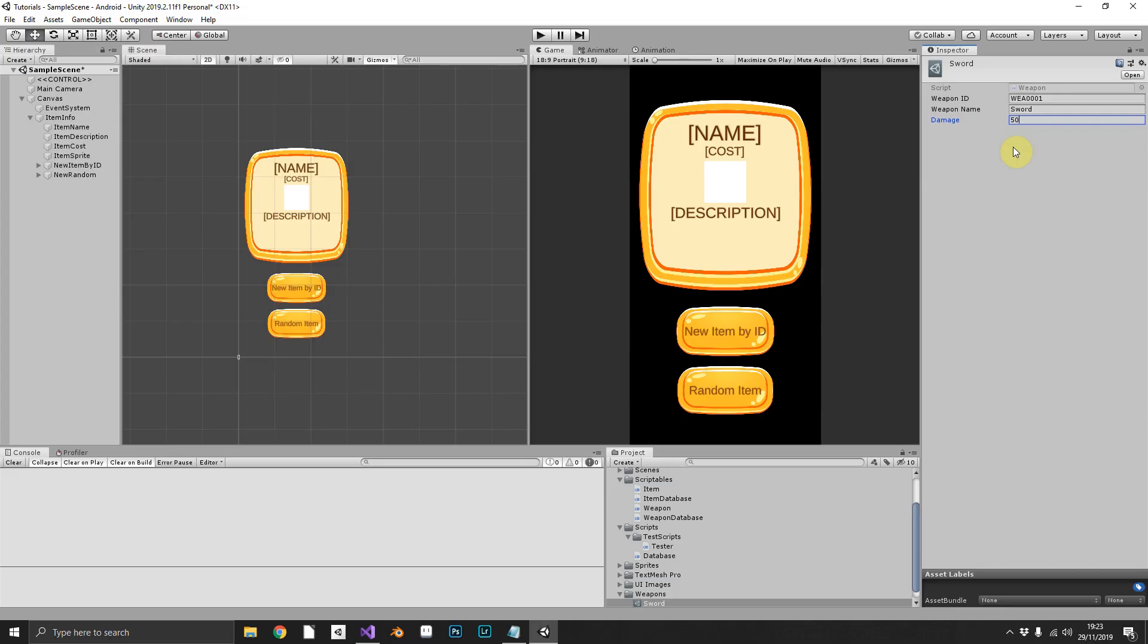And just like that, we now have a second database for weapons. We have one weapon, a sword. We've given it the ID, WEA0001. Again, that can be anything you want.